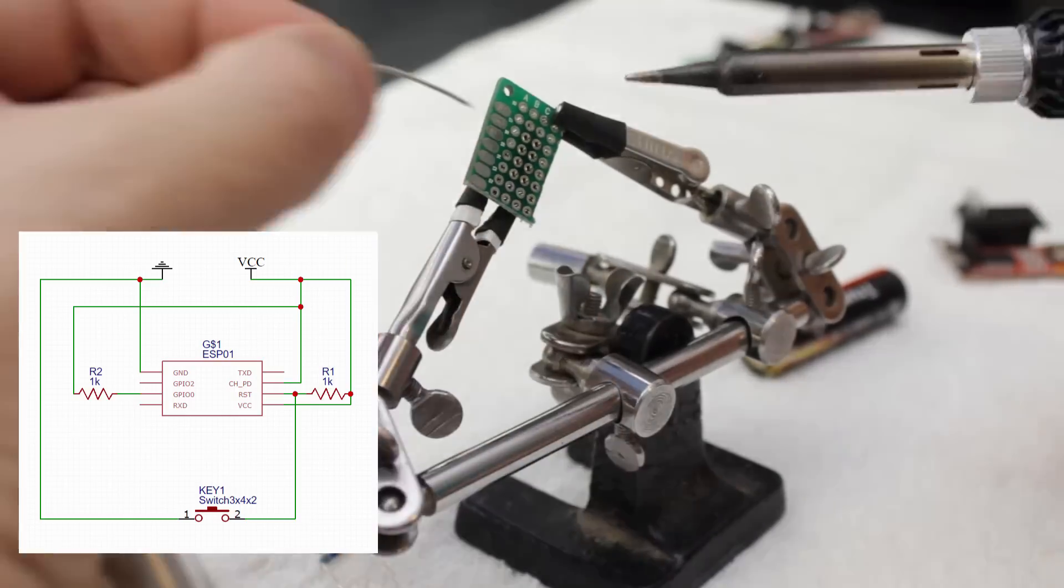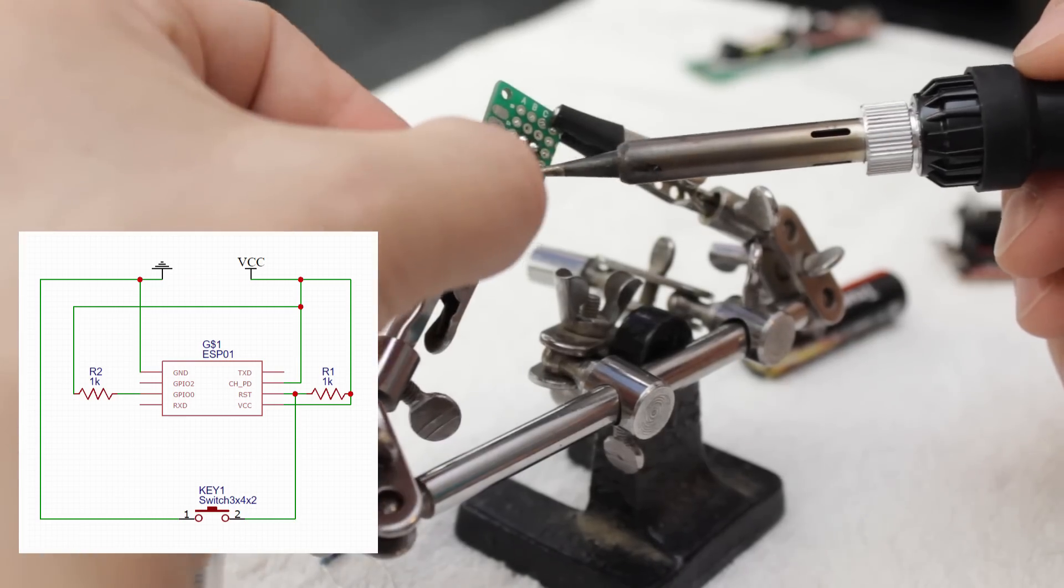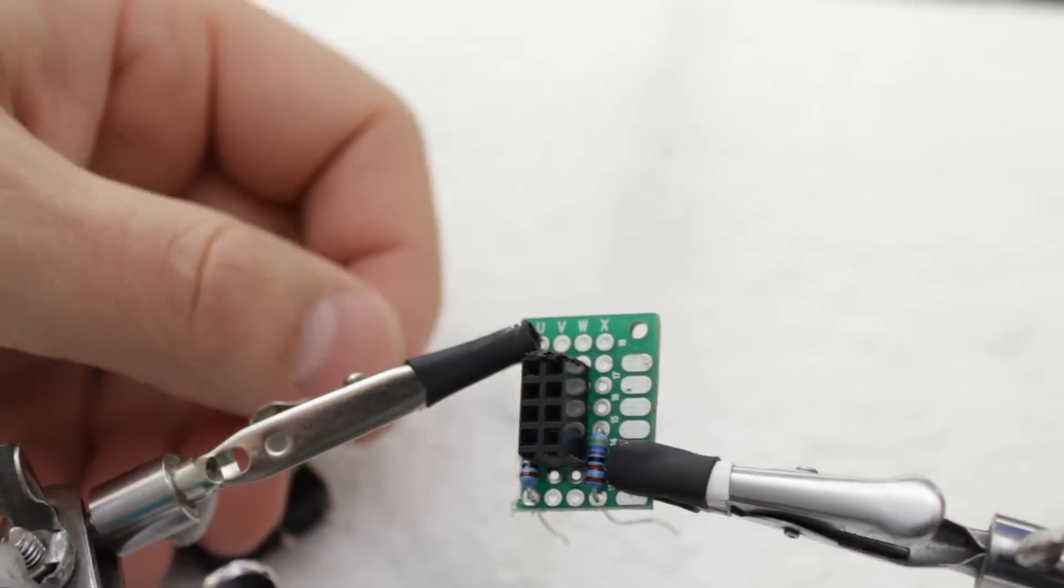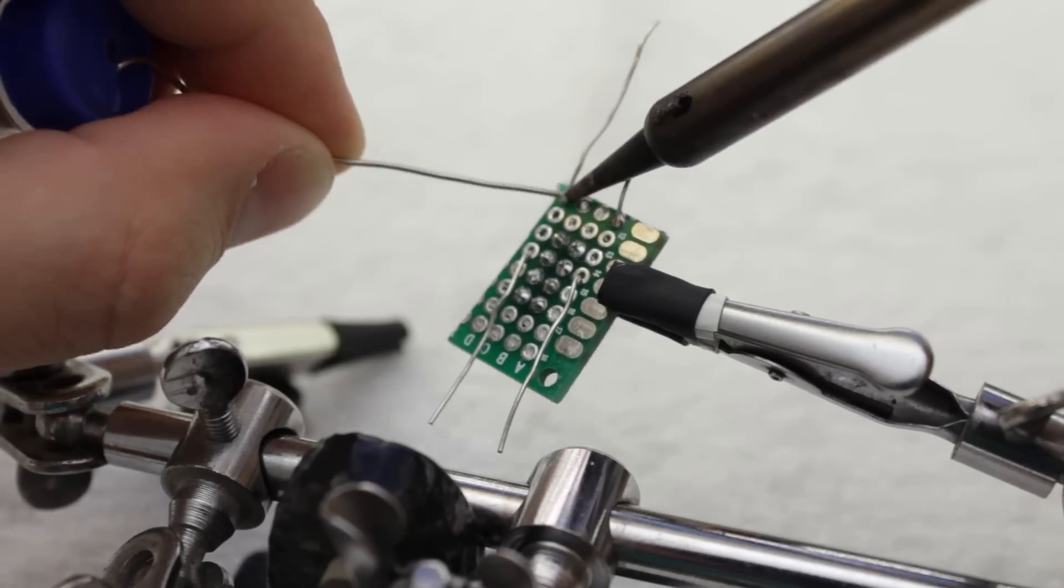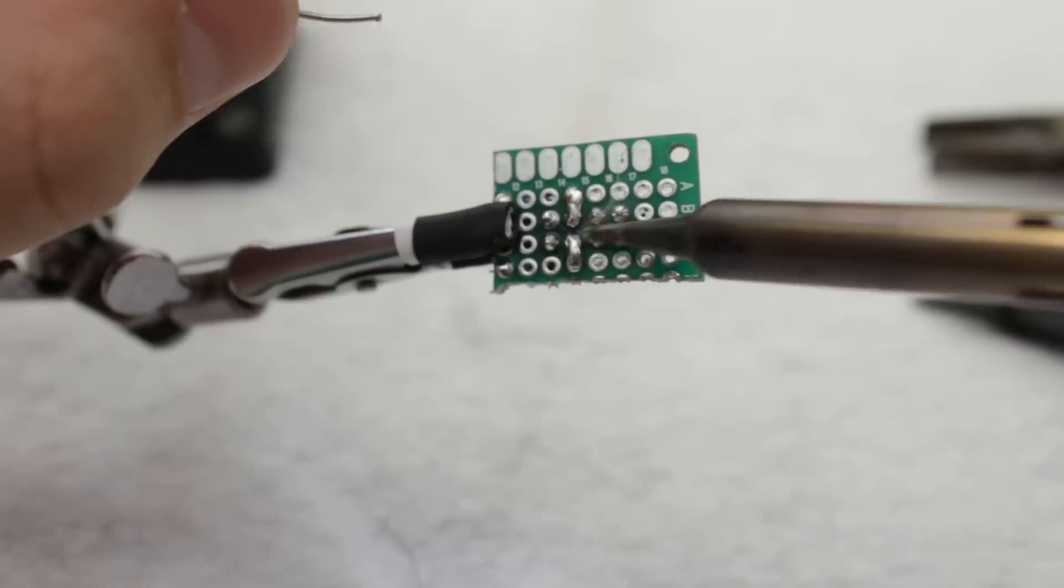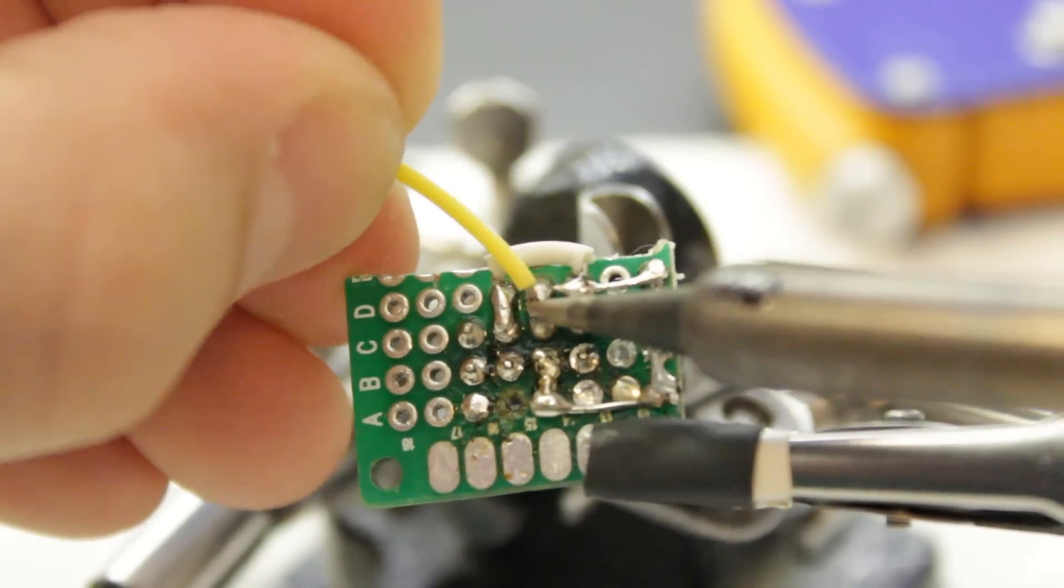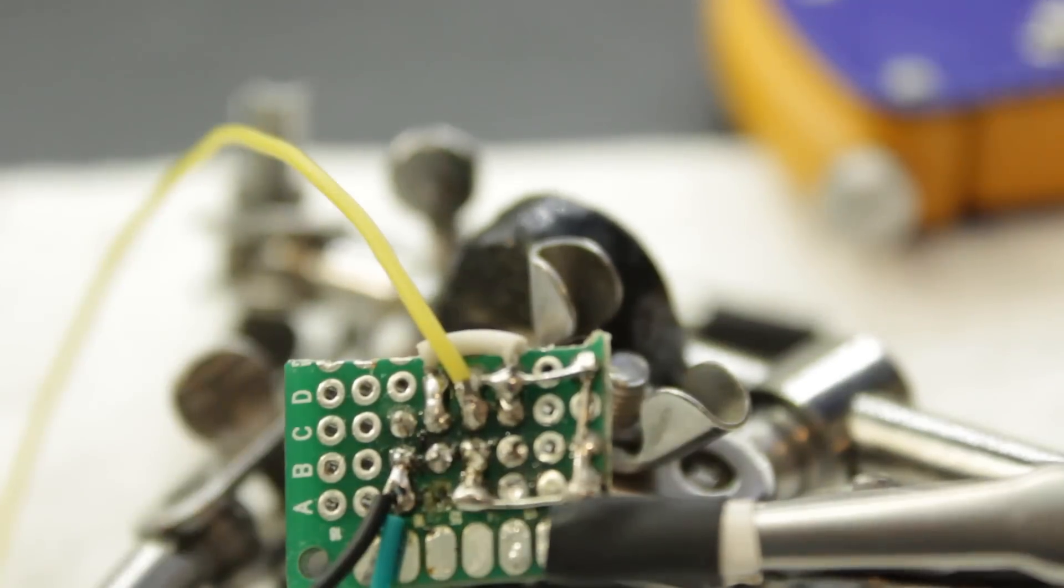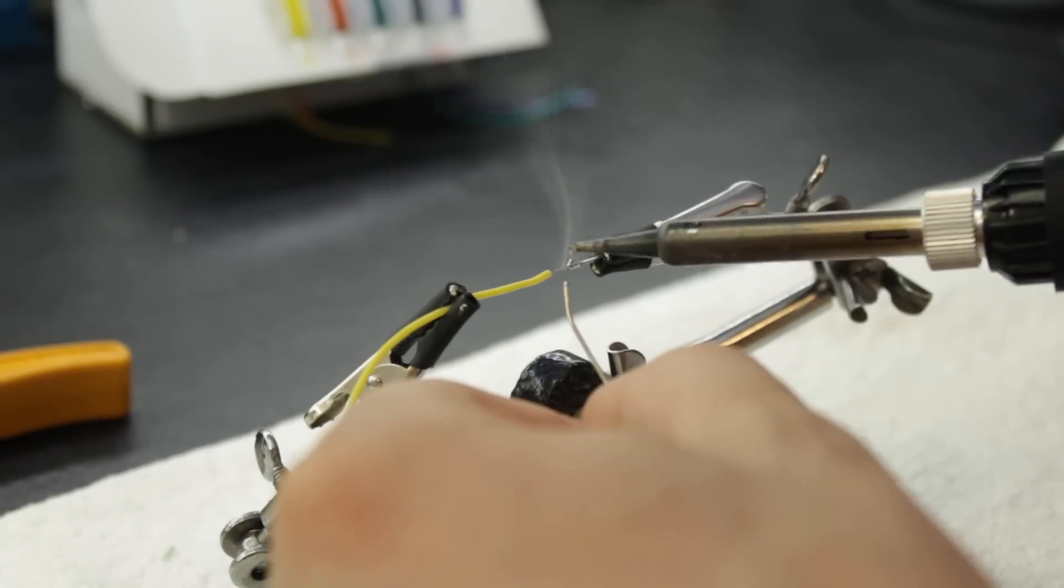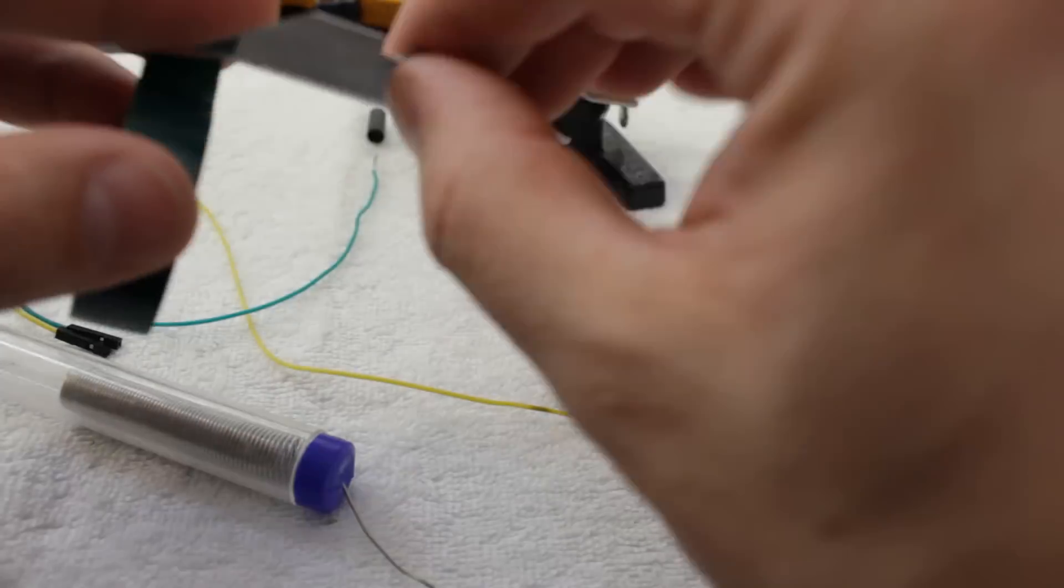Now we can quickly solder together the rest of the components. Since I want to run the wire ring up through the bottom of the mailbox, I'll solder in some male and female connectors between the ESP and the switch.